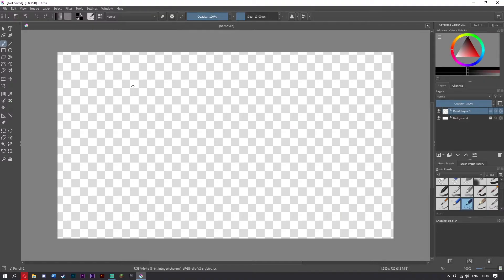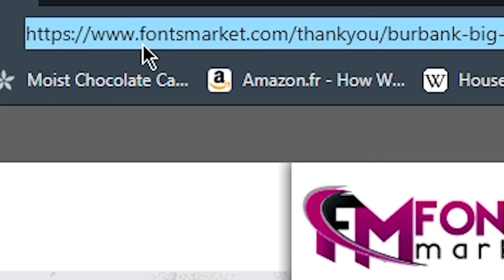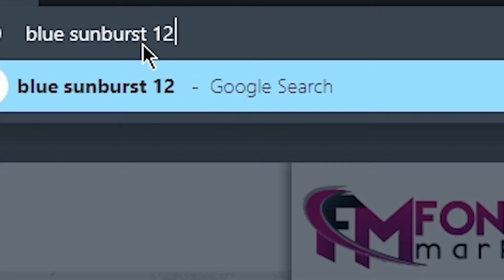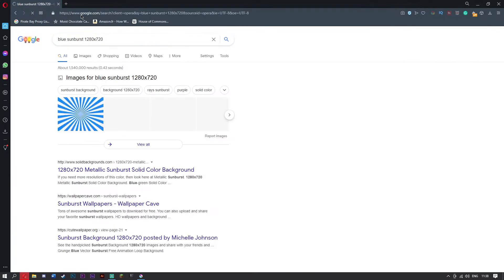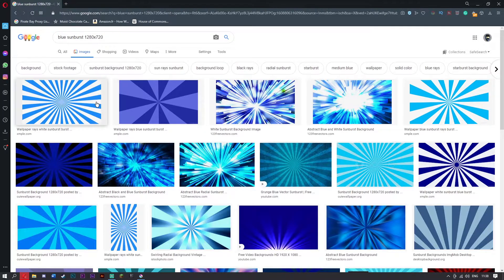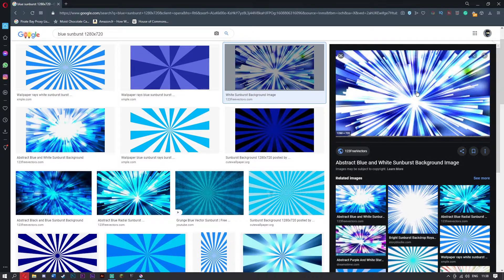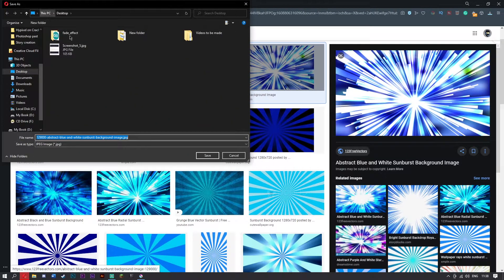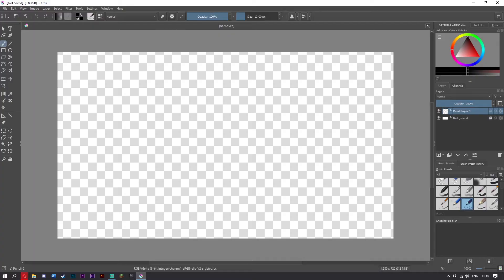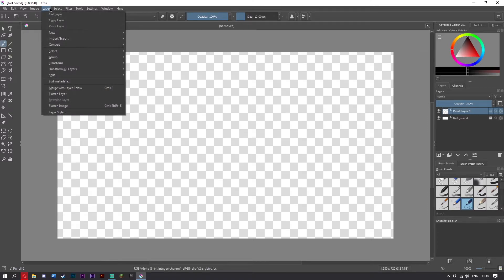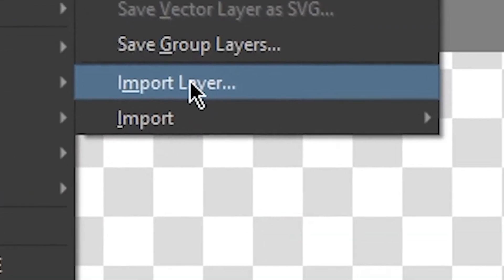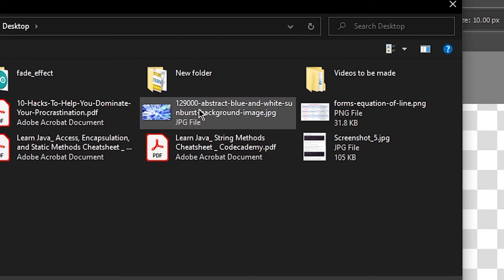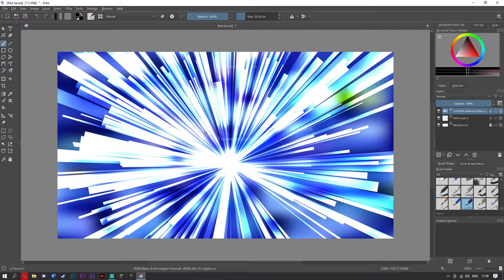Come back to Krita. Now we want to add a background. Go over here and get a blue sunburst — they're beautiful. Make sure you've got the right dimensions: 720. Now you've got some wonderful sunbursts here; choose any you want. I like to have a very weird background, so I'm going with this one. Right click, save image as, put it on your desktop, then come back to Krita. Go to Layer, Import/Export, Import Layer, because each image is a layer — like a burger. Click the sunburst file and boom, absolutely wonderful.